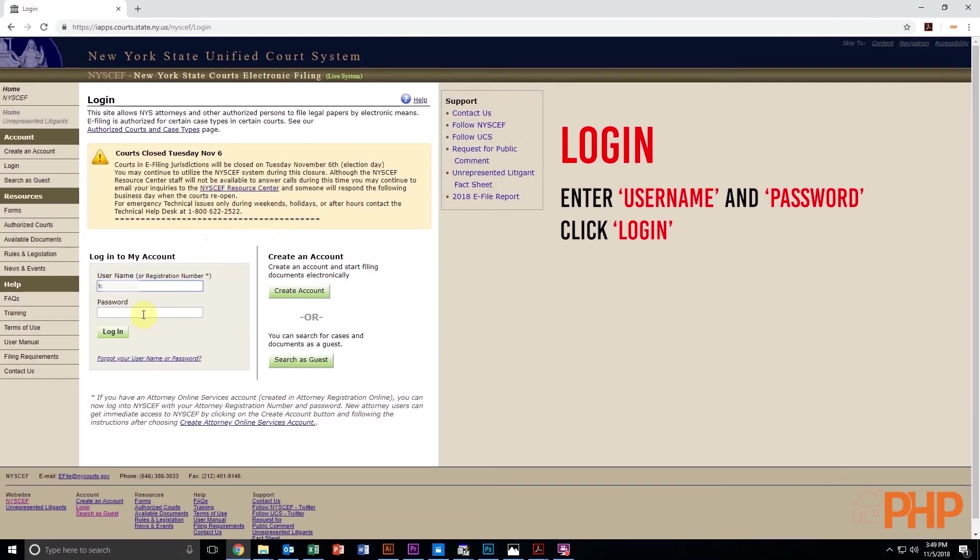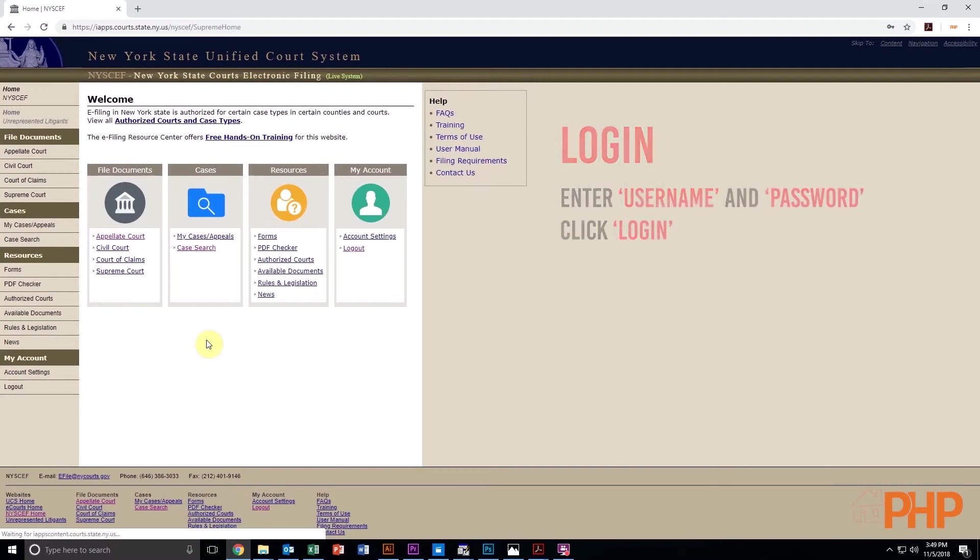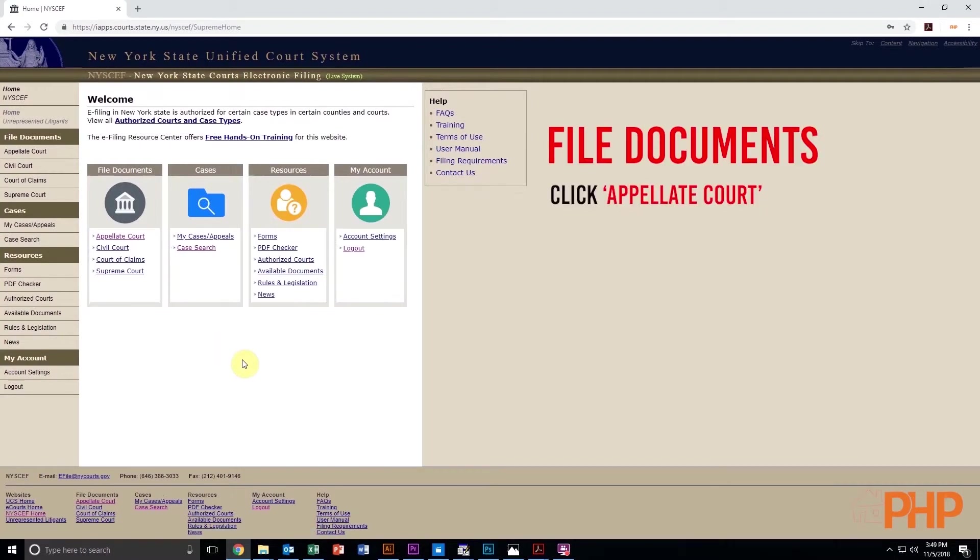On the initial NISIP screen, enter your username and password and click Login. Under the column labeled File Documents, click Appellate Court.